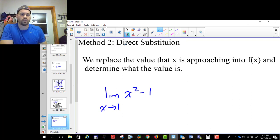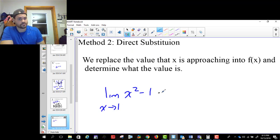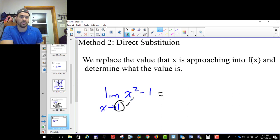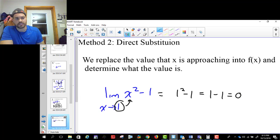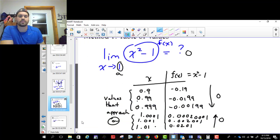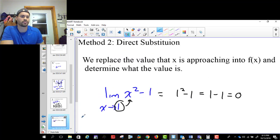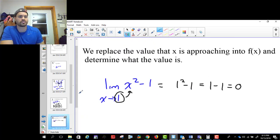And essentially what you do is what this describes. With direct substitution, you're going to directly substitute — you take this number and put it in for x. So we're gonna get one squared minus one. One squared minus one is one minus one, and that's zero. You'll notice that's the same answer I got with the table of values, but this was much quicker.